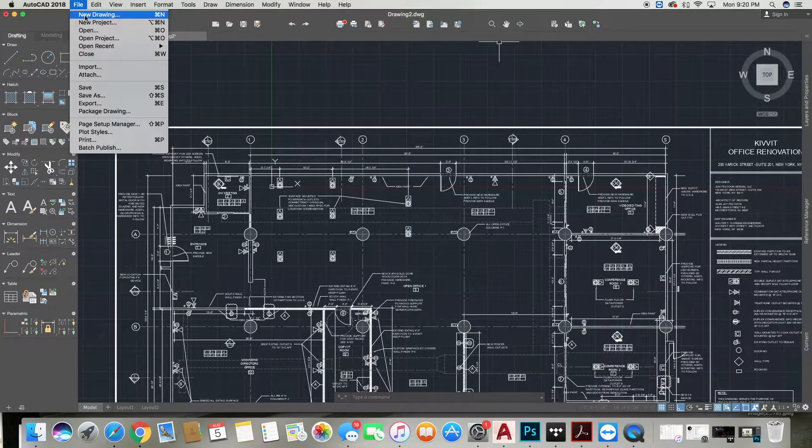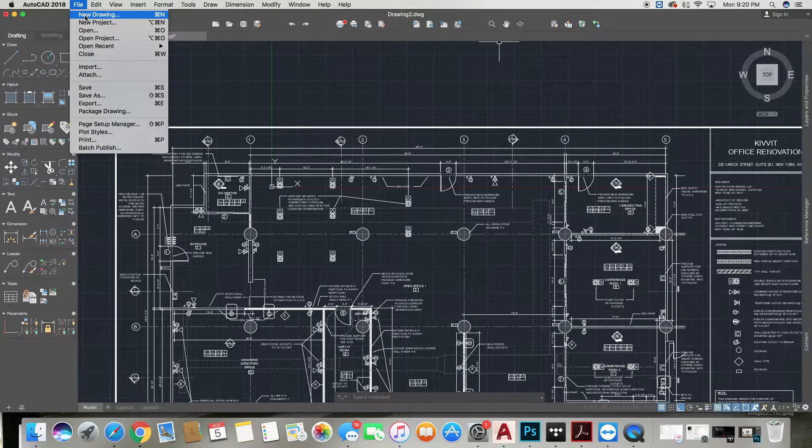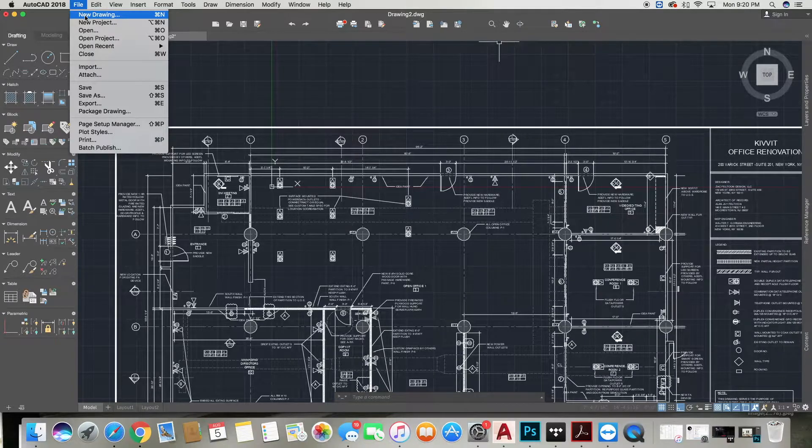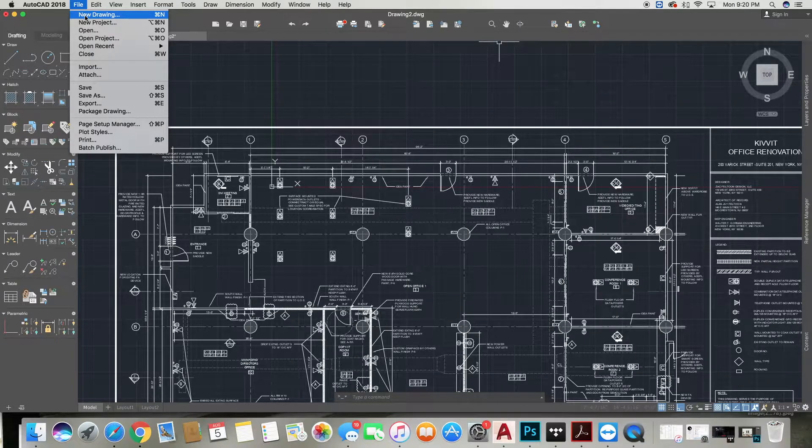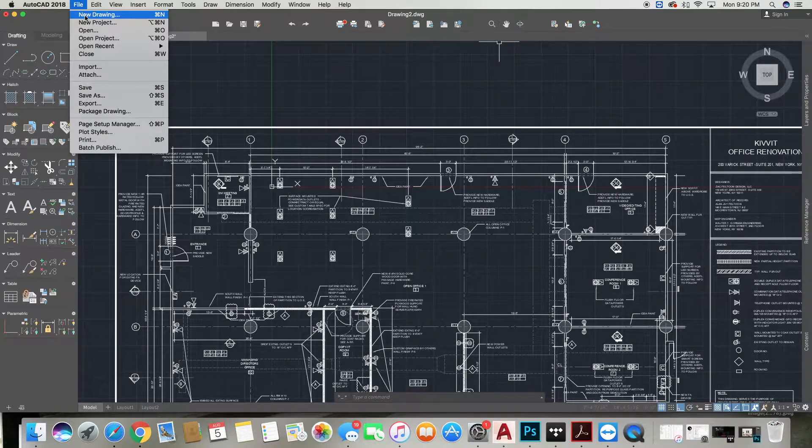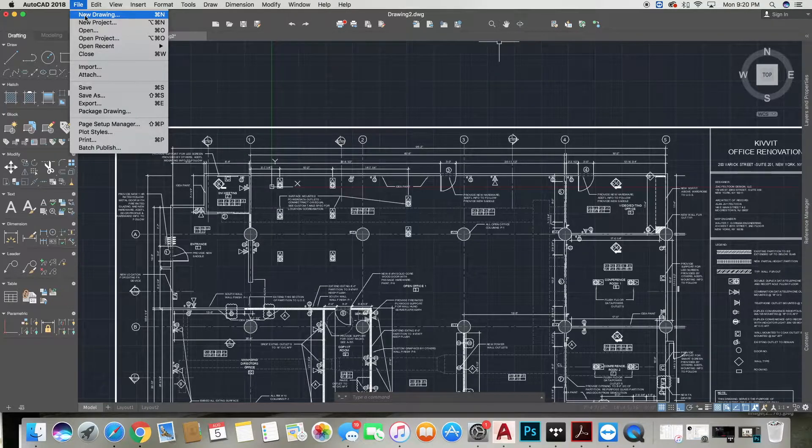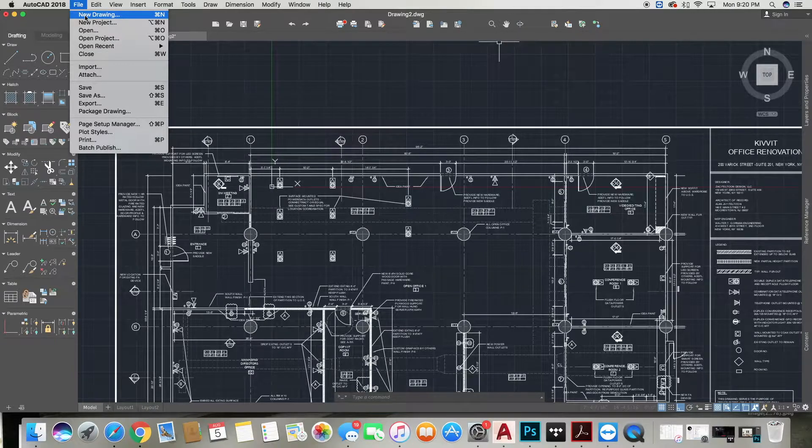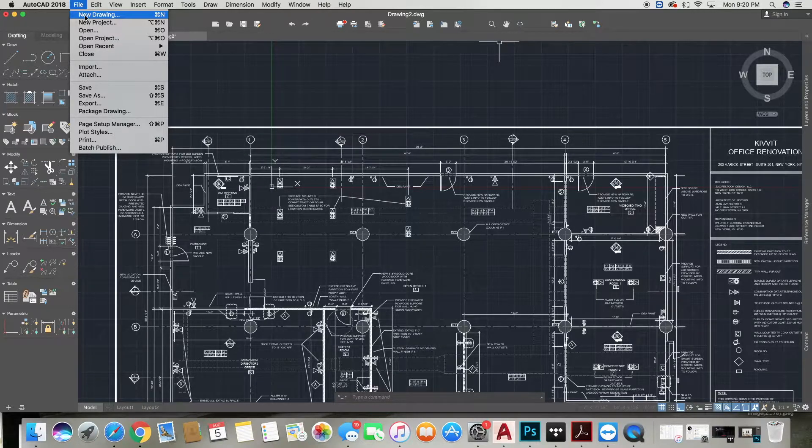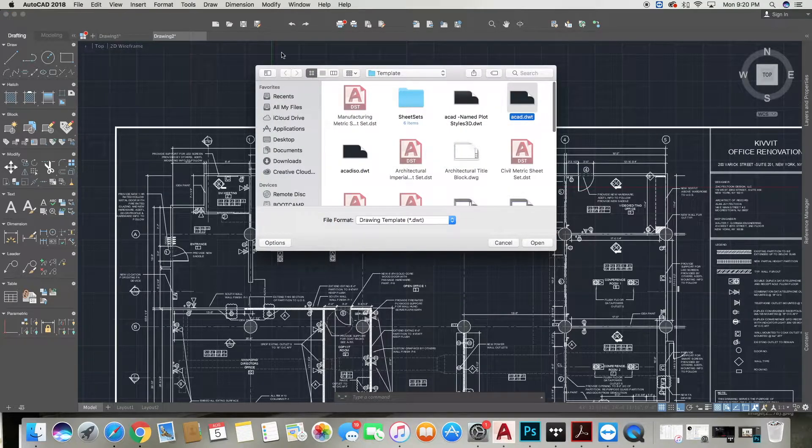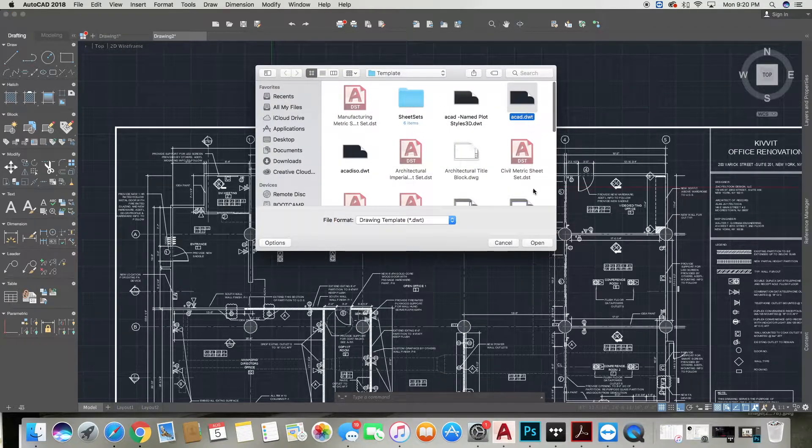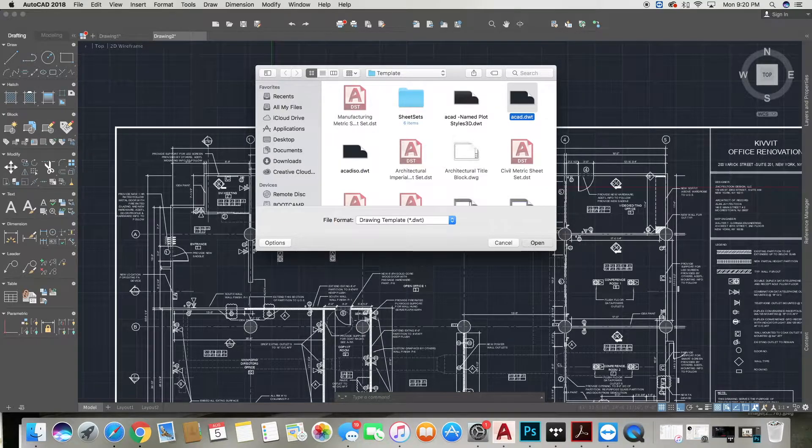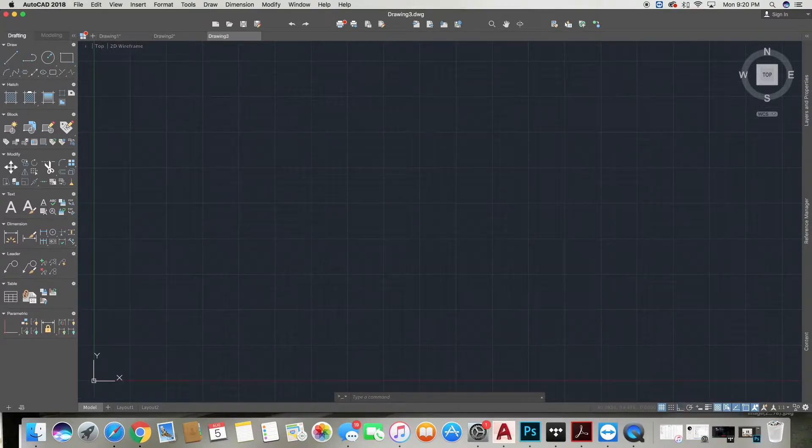We are going to import a PDF. This PDF will be in the description, so just go to the section and click on the link attached. The first thing we want to do is get into a new drawing, so I'm going to go into File, New Drawing, and open up a regular AutoCAD template.